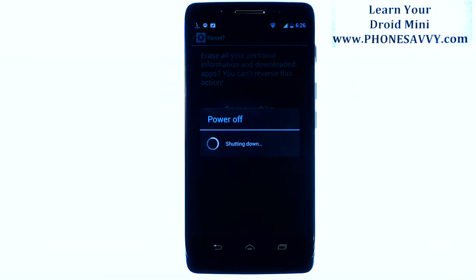So that's how you do a factory data reset. Visit PhoneSavvy.com to learn more about the Motorola Droid Mini.